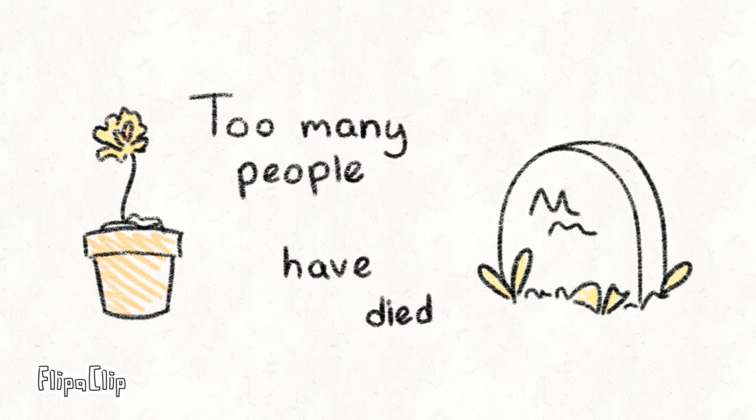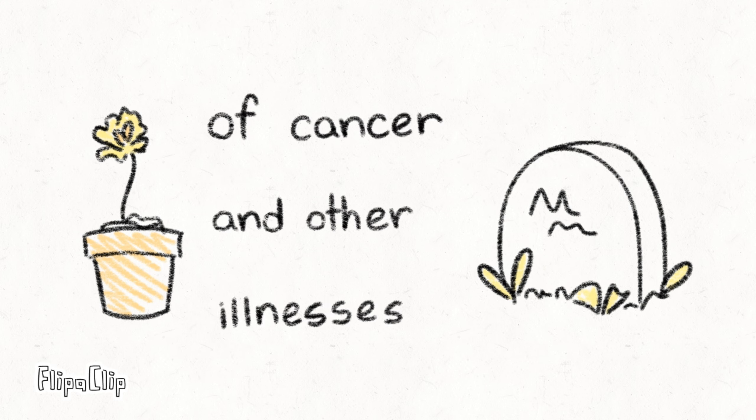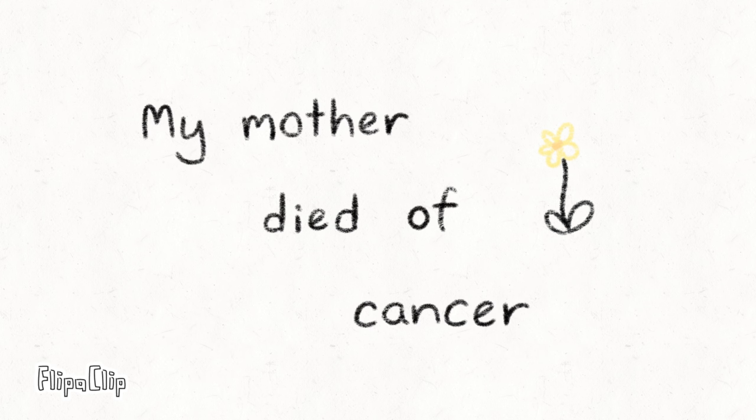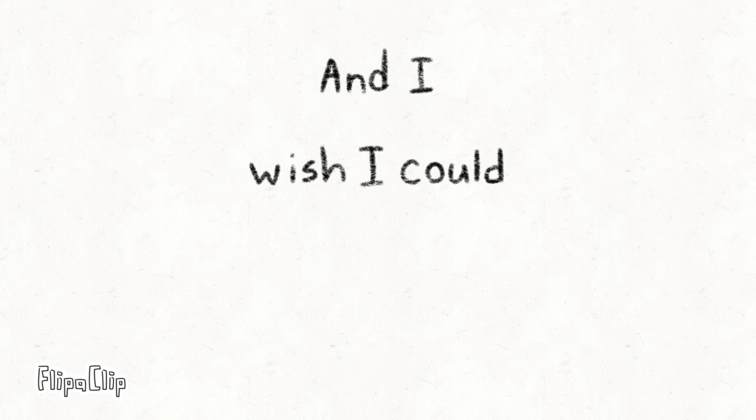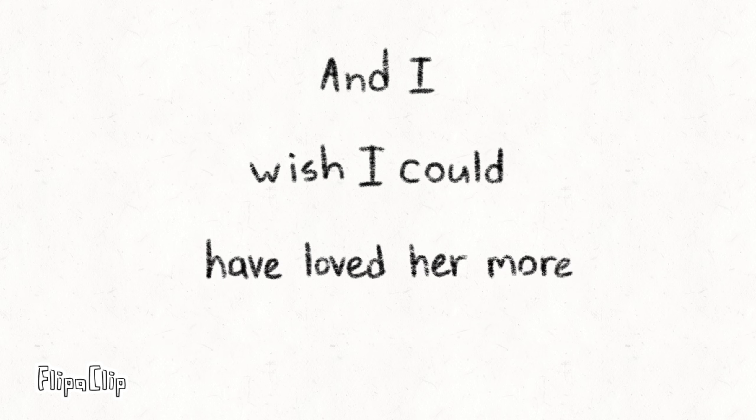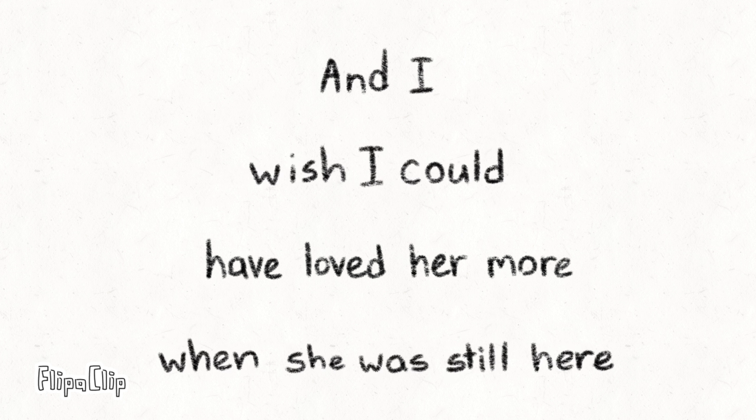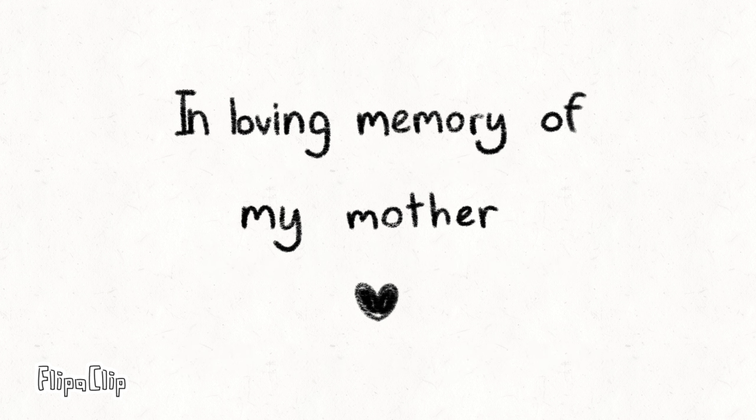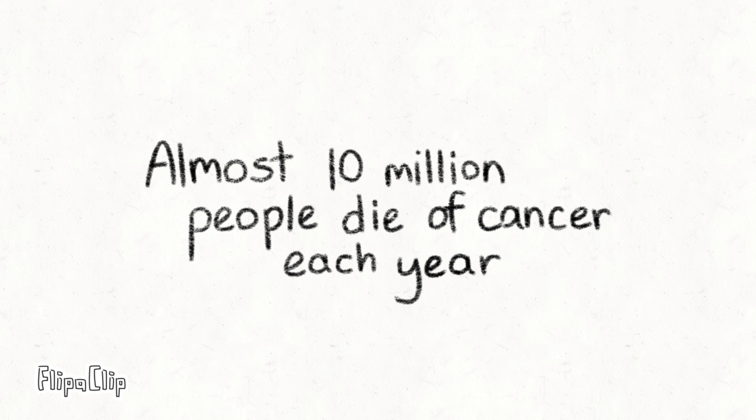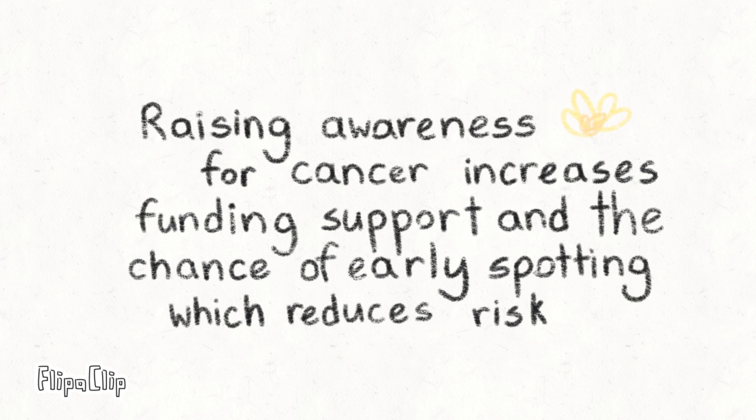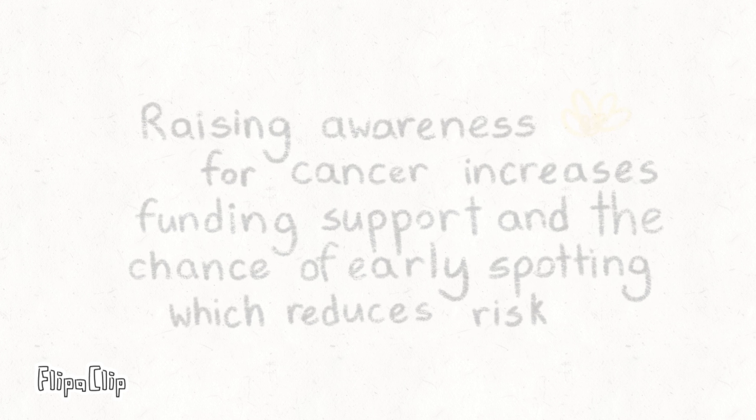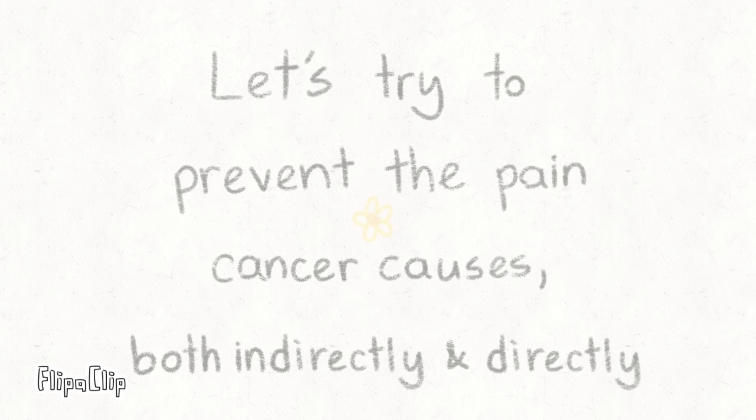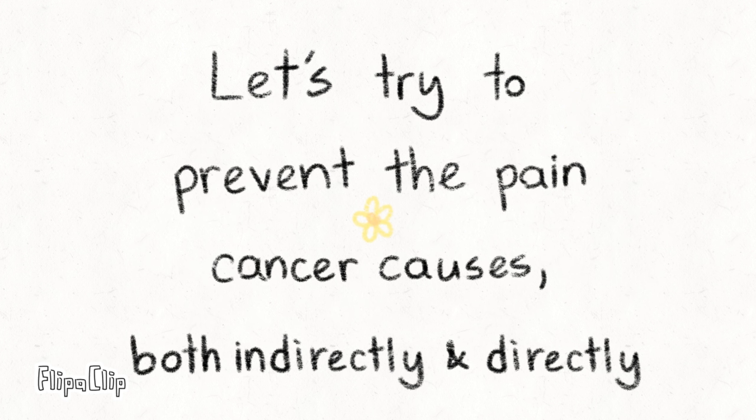Too many people have died of cancer and other illnesses. My mother died of cancer. And I wish I could have loved her more when she was still here.